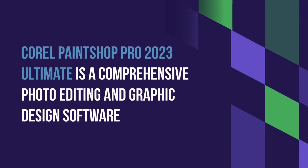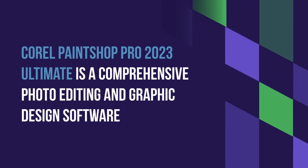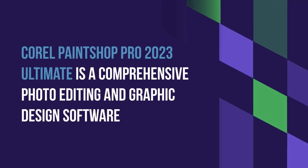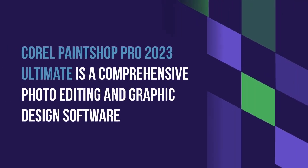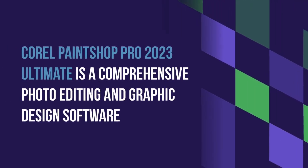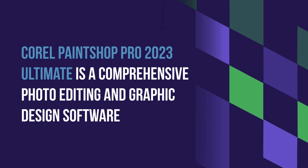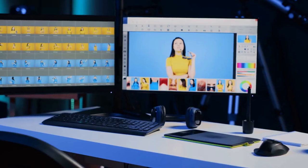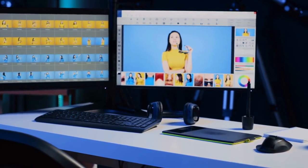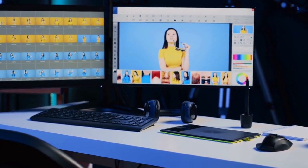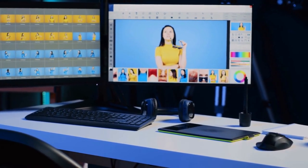Corel PaintShop Pro 2023 Ultimate is a comprehensive photo editing and graphic design software that offers a powerful suite of tools without the need for a subscription.